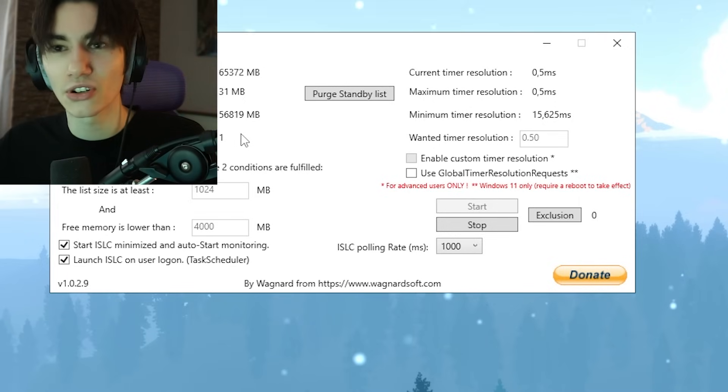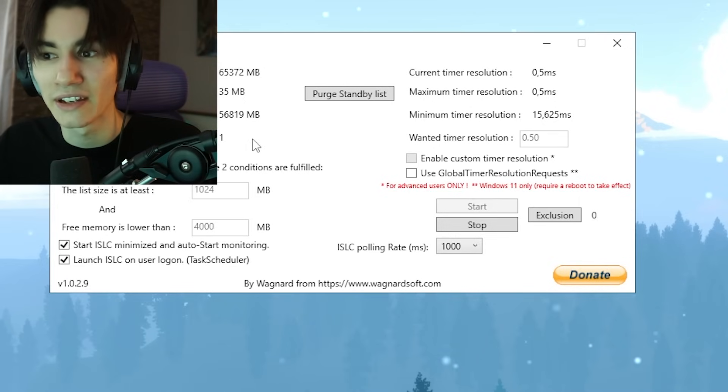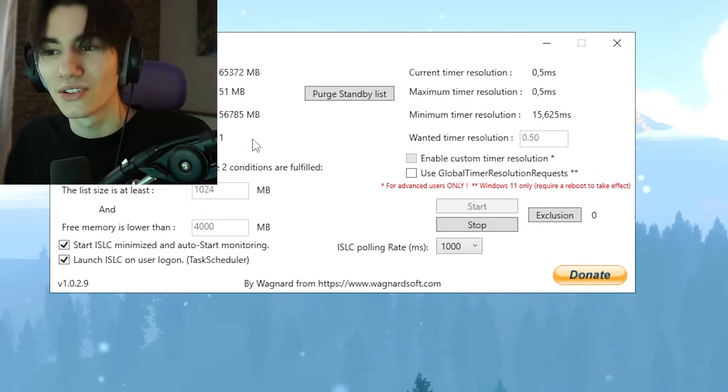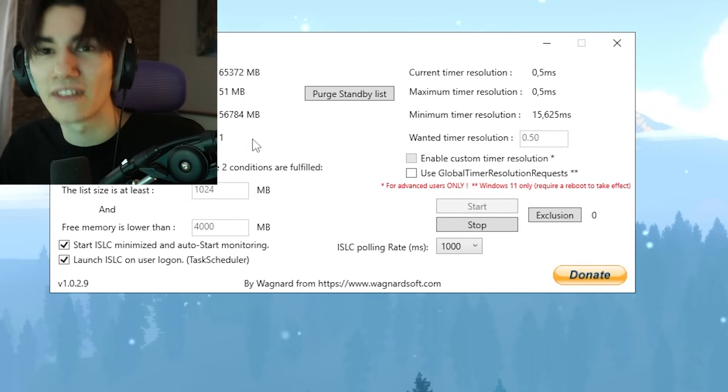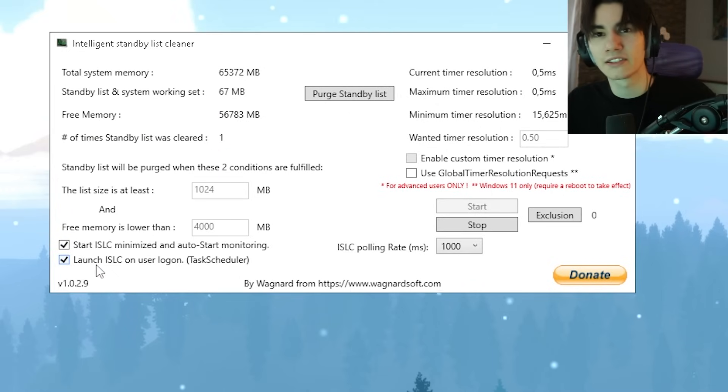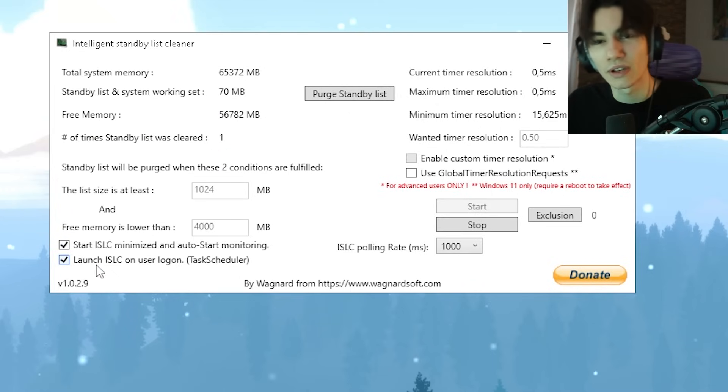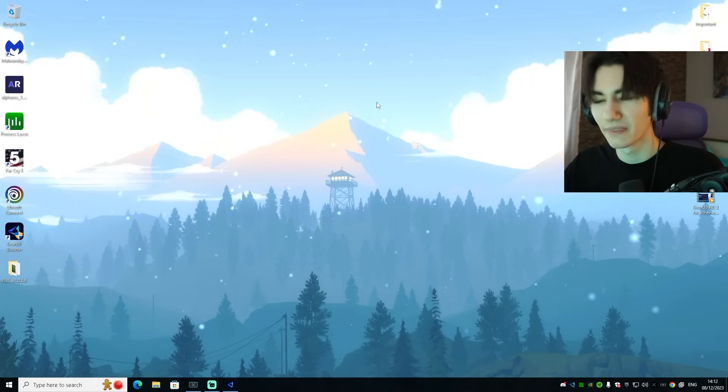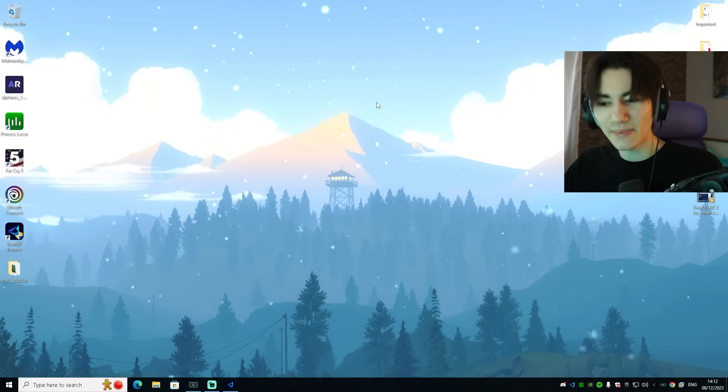You're always going to have enough for gaming. Just simply let it run in the background, and as mentioned, you already set it up so it's always going to start as soon as you start your Windows, so you don't have to worry about it.